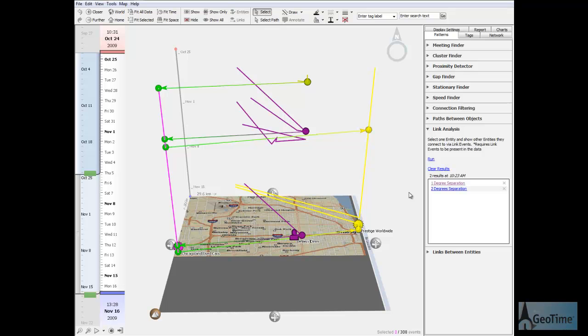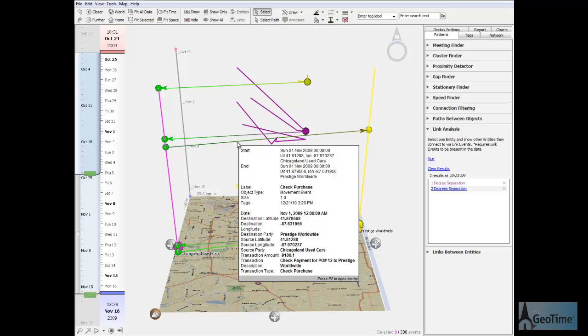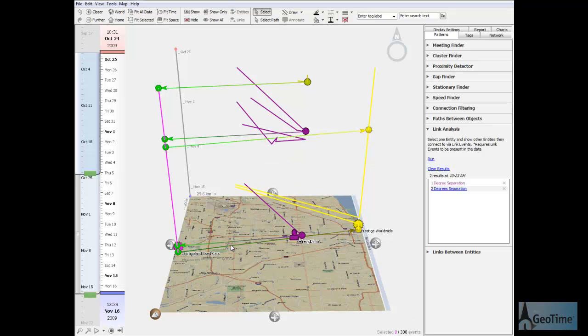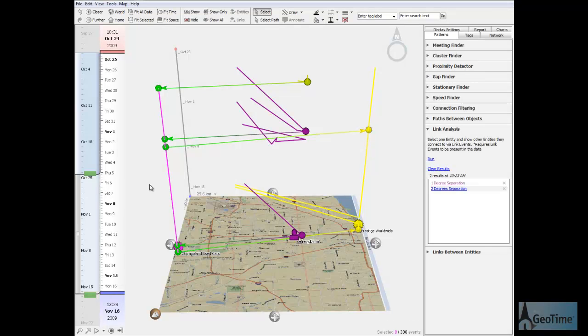Prestige Worldwide, as you remember, employs the suspect. According to the record, Chicagoland Used Cars made several purchases from Prestige Worldwide during the reported period. So the suspect pays Chicagoland Used Cars with bank drafts, and Chicagoland Used Cars pays Prestige Worldwide, who then direct deposits payroll money back to the suspect. So we've completed one circuit of the cash flow pattern.